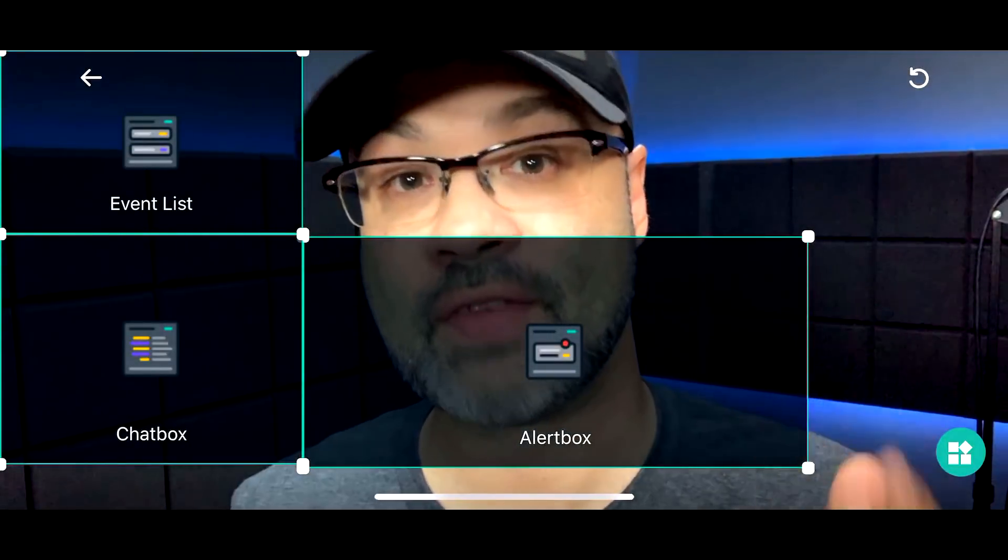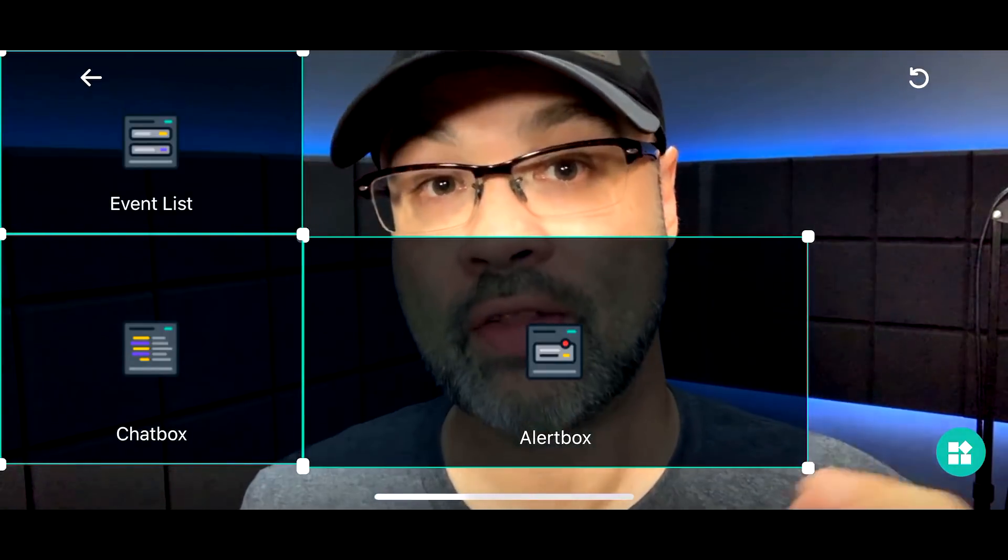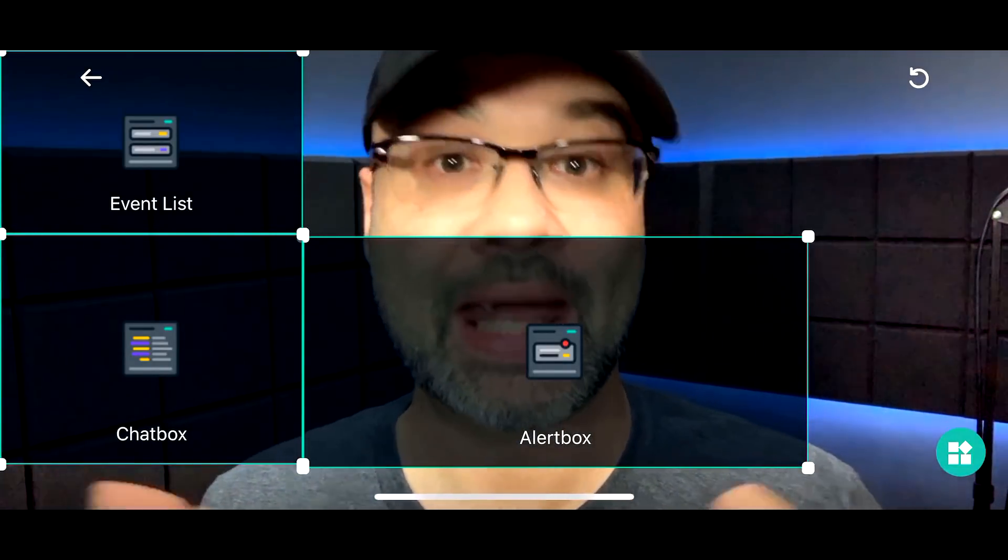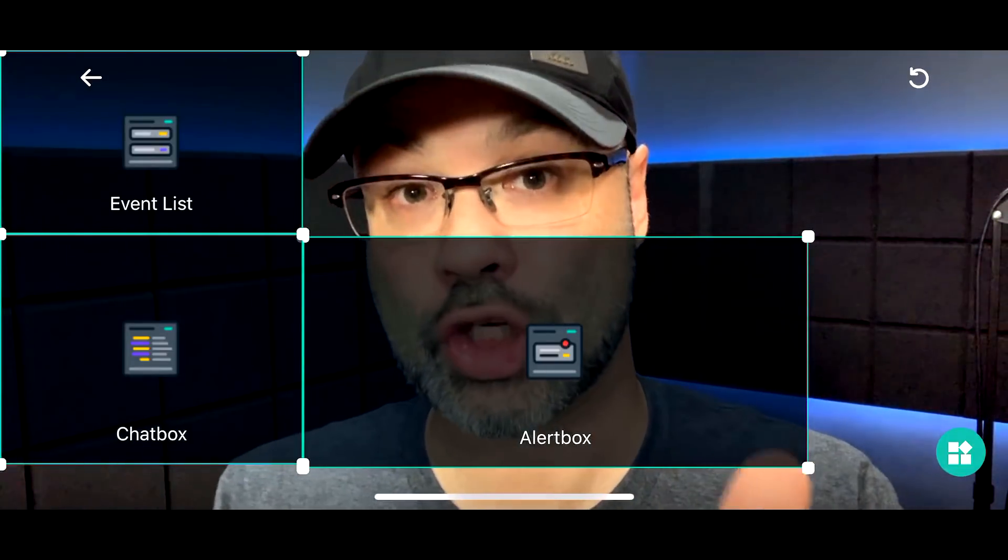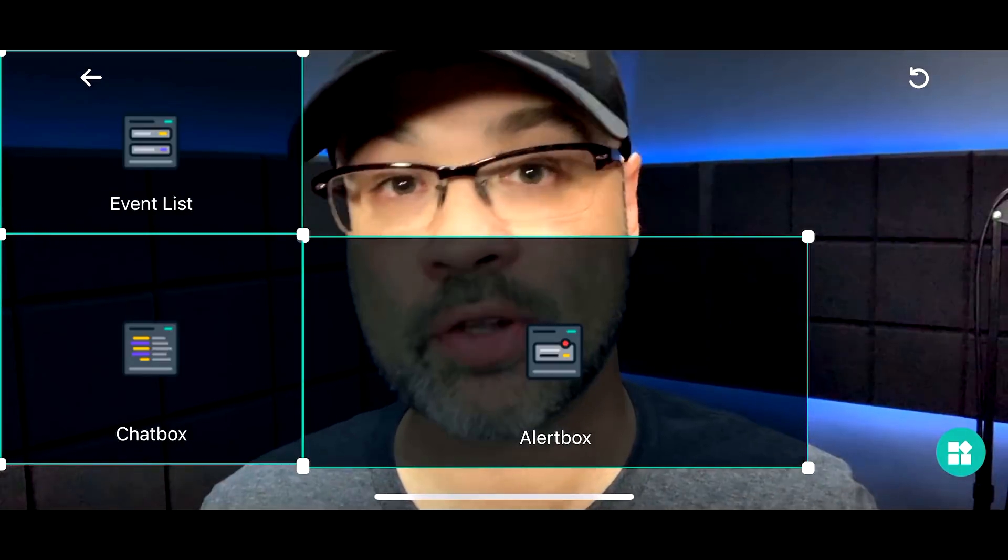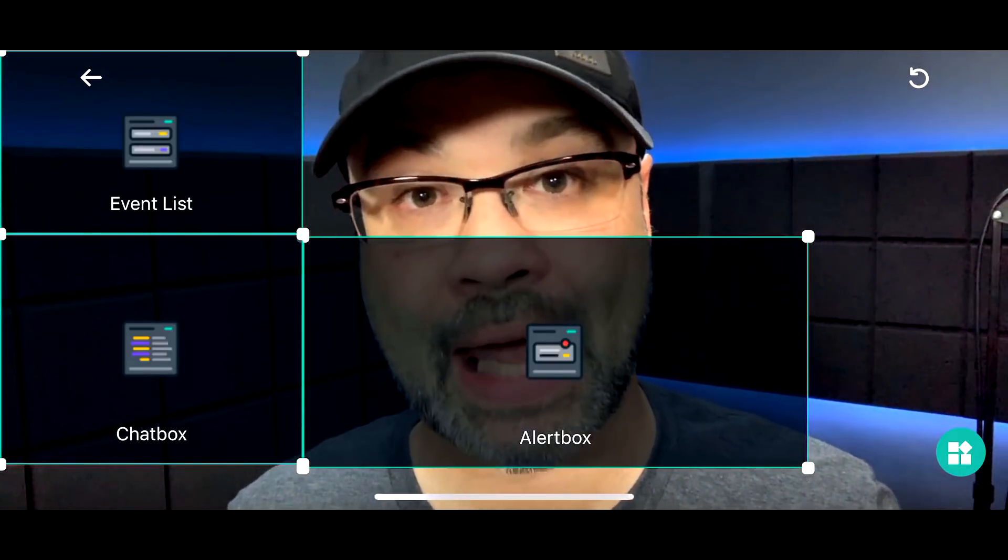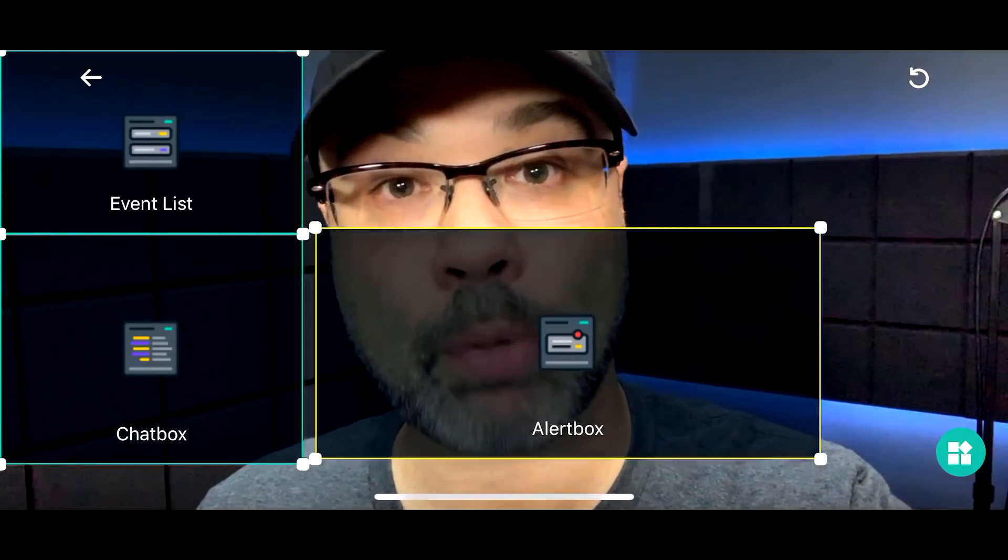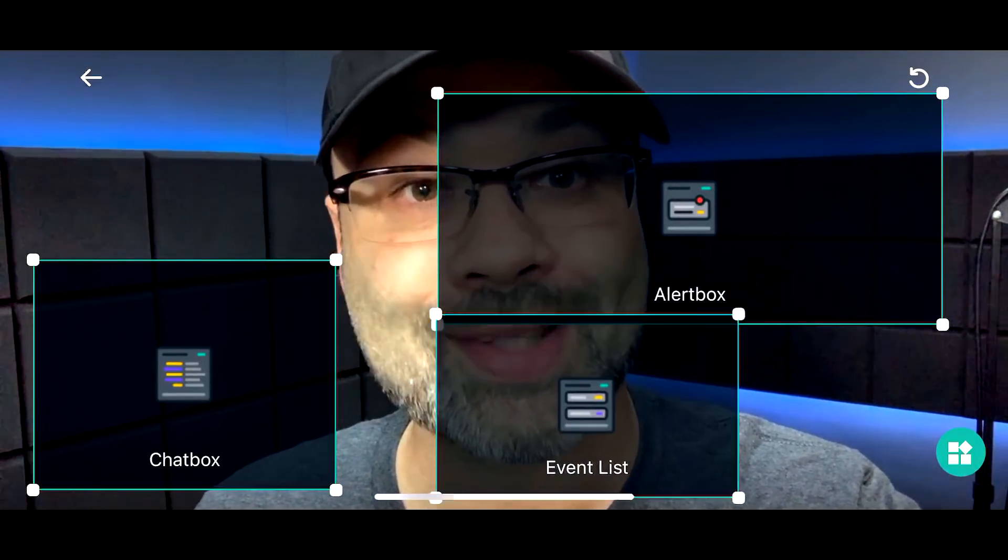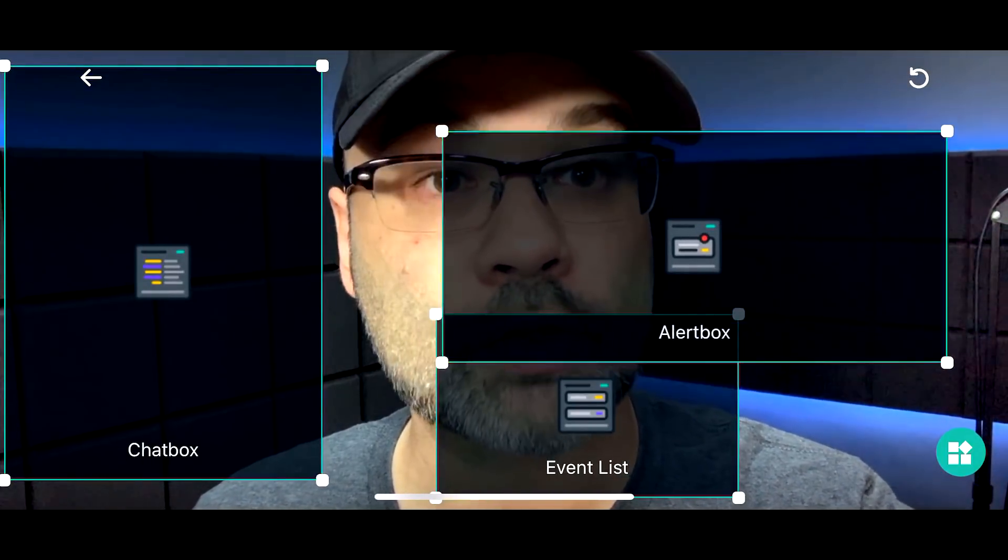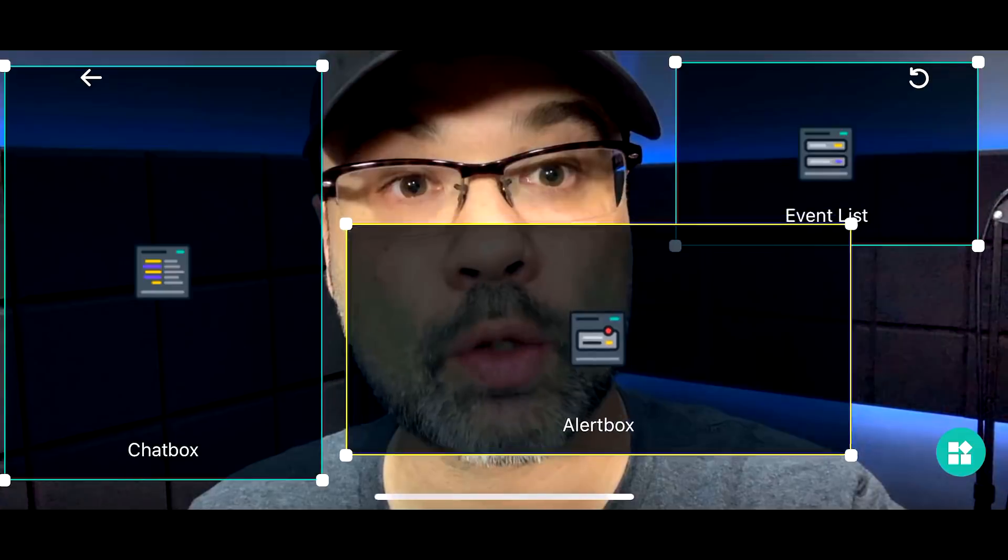If you go over here and you tap on editor, you're going to see an event list, a chat box, and alert box. The event list is your activity. The chat box is the actual chat where all the people chatting is going to show up. The alert box is where a notification comes up on the viewer end if somebody gives you a donation, a super chat, or if they subscribe to their channel.